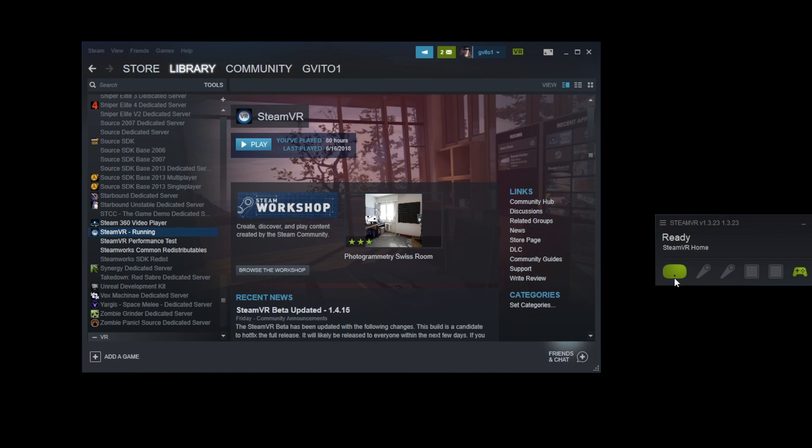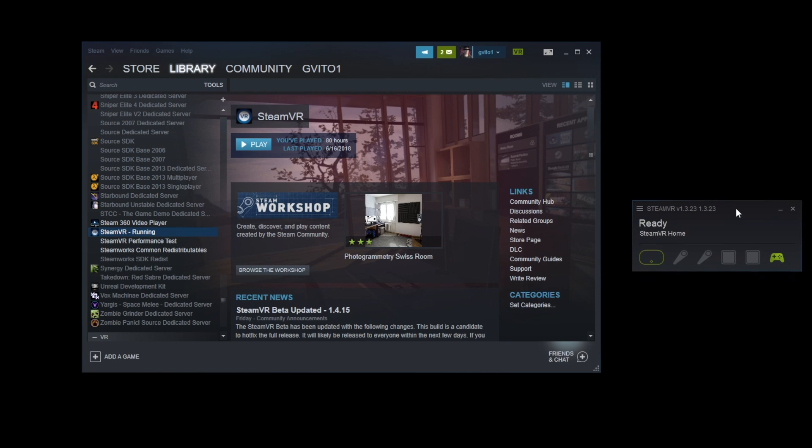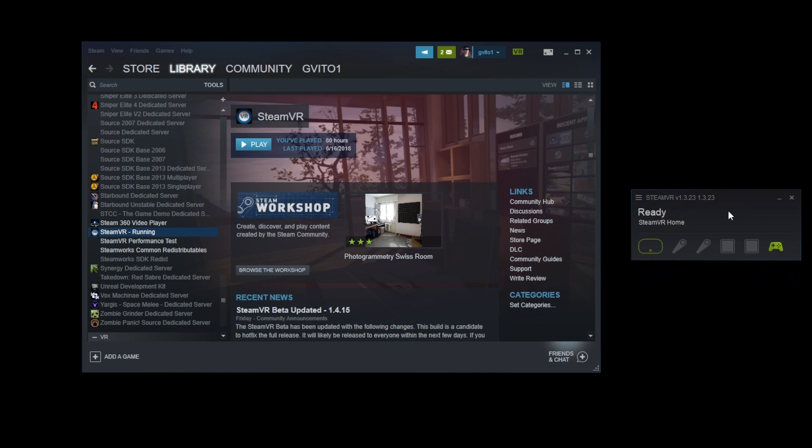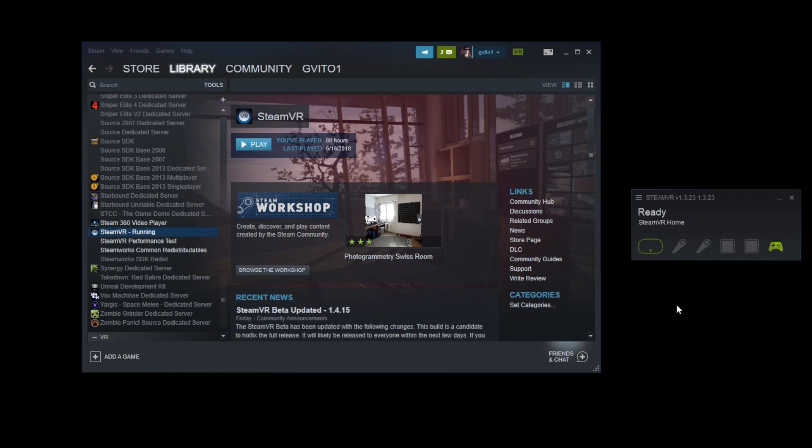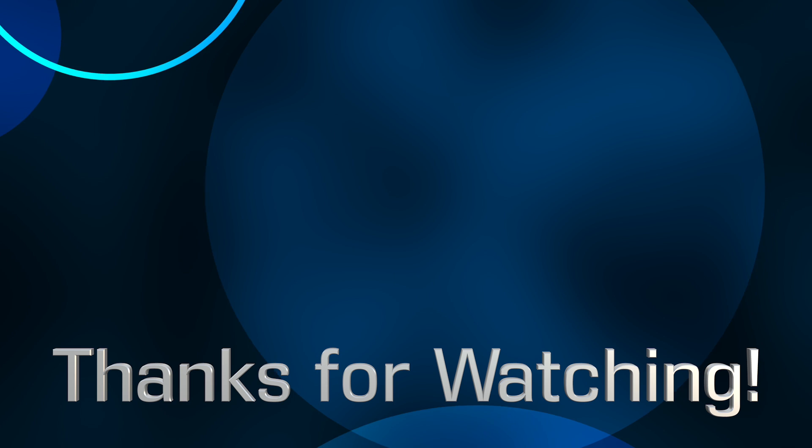So that's the solution for the SteamVR 1.4.14 update. If this helps you guys out, go ahead and leave a like down below. And subscribe if you want to see more content like this in the future. Thank you guys so much for watching, and bye!